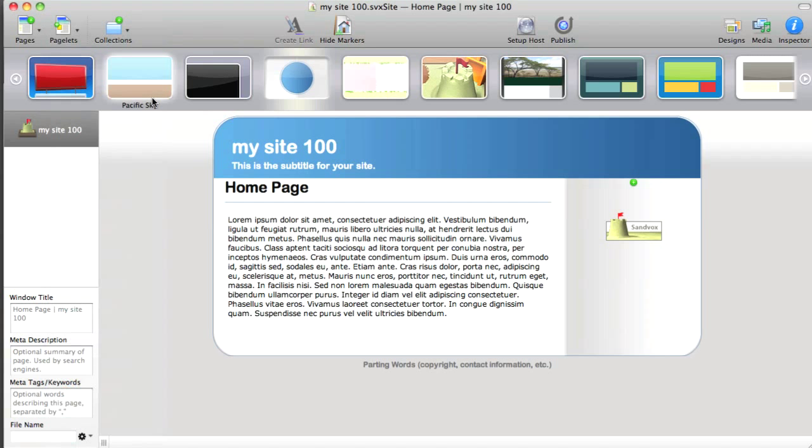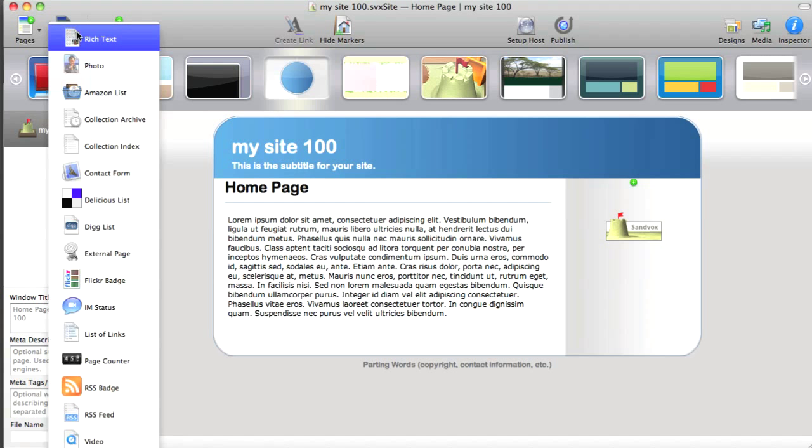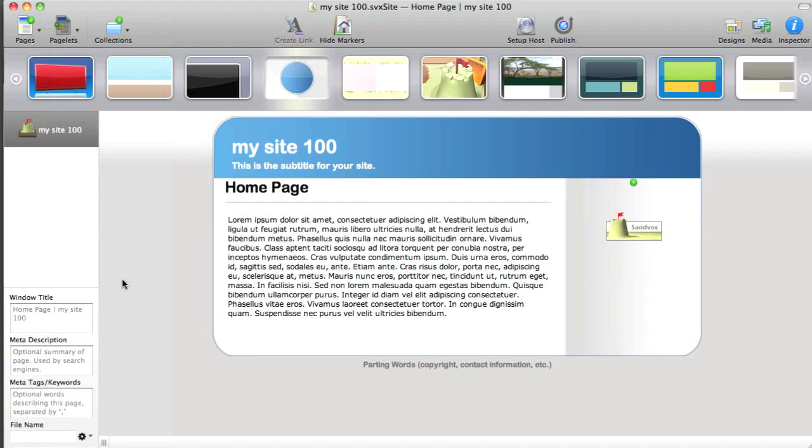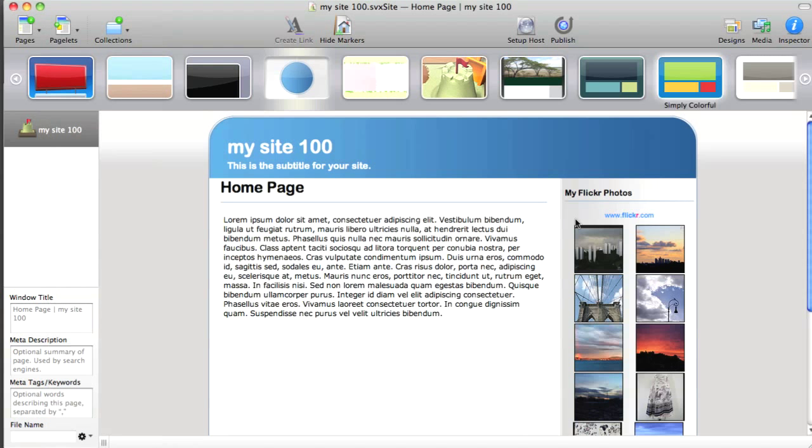Alright, let's add a pagelet to the homepage, and we'll use the Flickr badge. There it is. Well, a couple of other important things to note about Sandvox.